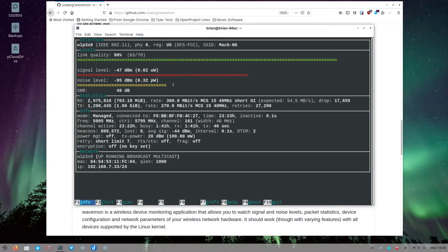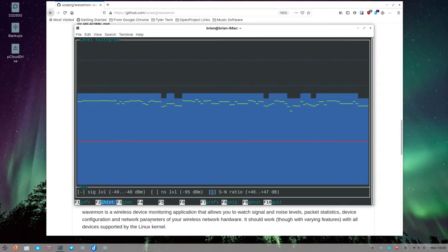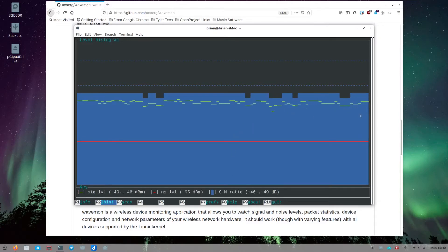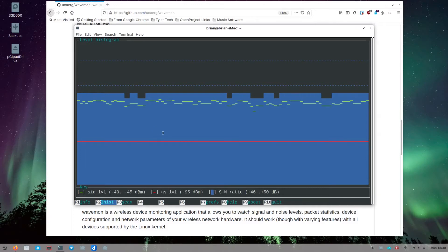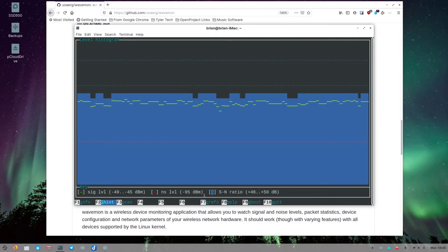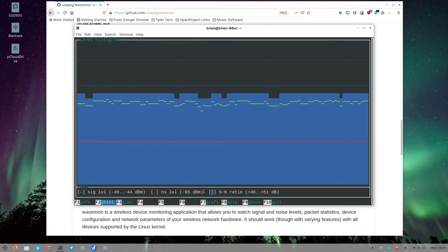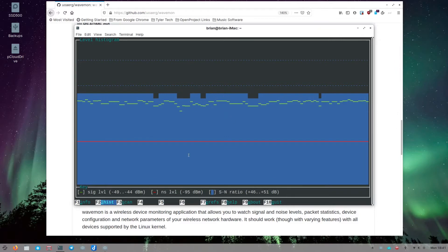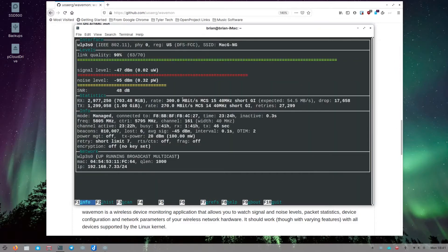This is part one — when wavemon first loads up, this is your dashboard for the wireless you're connected to, with great information on the first page. There are F-key shortcuts shown at the bottom. If we hit F2, that's the histogram view. You can see a histogram of your Wi-Fi signal, and down below it explains what the blocks and dashes mean. Hit F1 to go back to the main page.